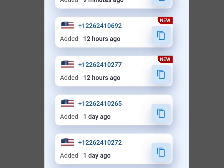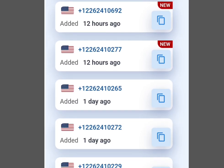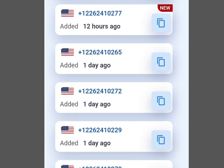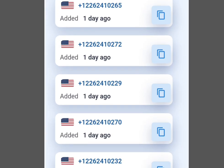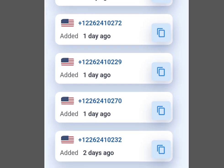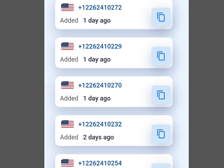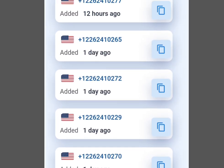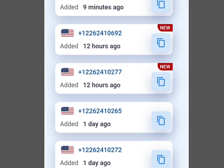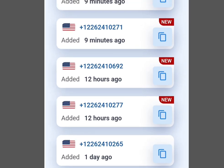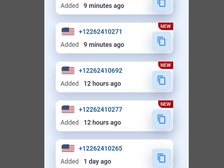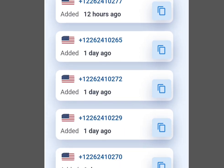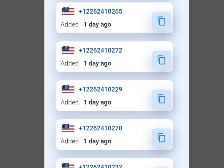How to get a free UK and US phone number for WhatsApp verification, Telegram verification, or any other online verification. In this video, I will share with you three platforms where you can get a free UK and US number.